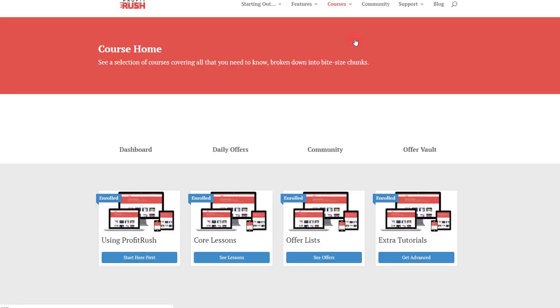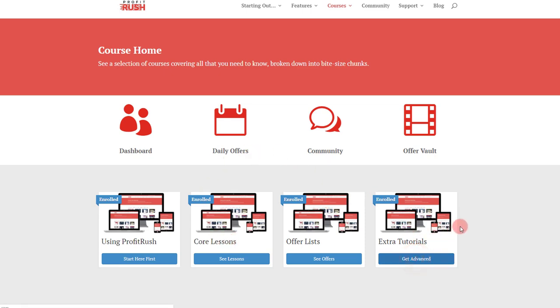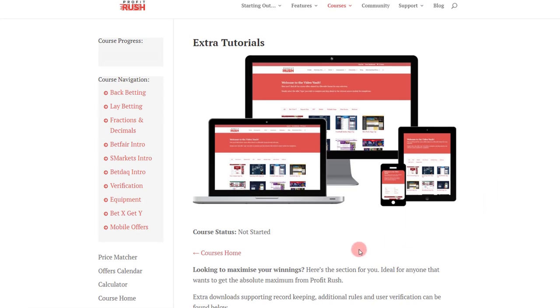And then finally extra tutorials. So anything that isn't covered in using the Profit Rush site or the overall match betting experience or even the offers available, then there's extra tutorials here just for those things that some people don't necessarily understand on the first pass.